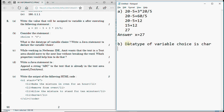The second part asks to write a Java statement to declare the variable choice. For the declaration we use the keyword `char`, then write the name of the variable and a semicolon. So the declaration is: `char choice;` — if you miss the semicolon or write capital C you might lose marks, so be careful about small things.